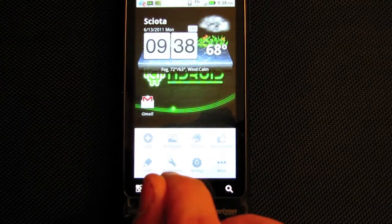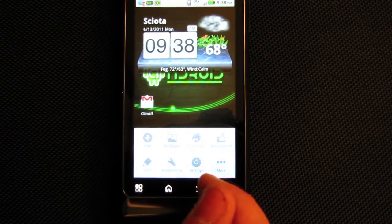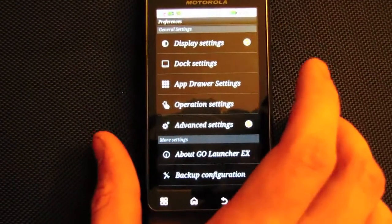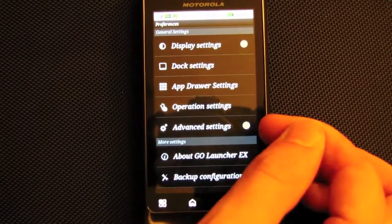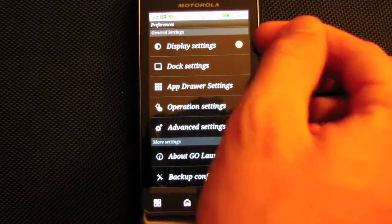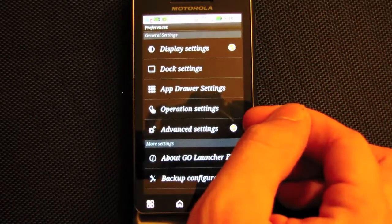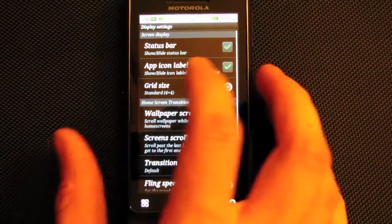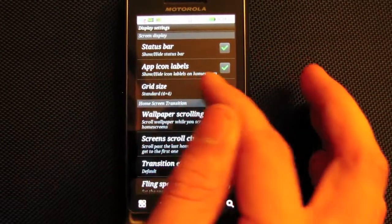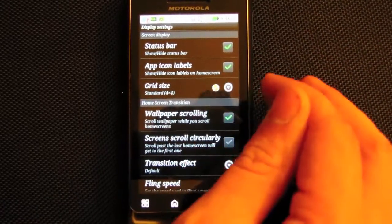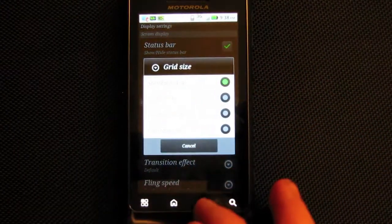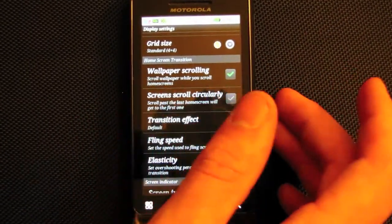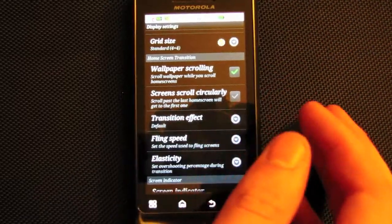In the Go Launcher preferences, it shows you new settings from the new version. In display settings, you can toggle the status bar and icon labels, change the grid size — which they just added recently — and select wallpaper scrolling. You can make the screen keep scrolling in a circle, always going left or right.